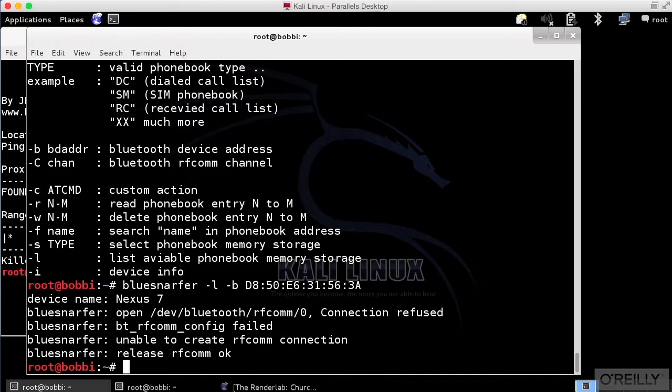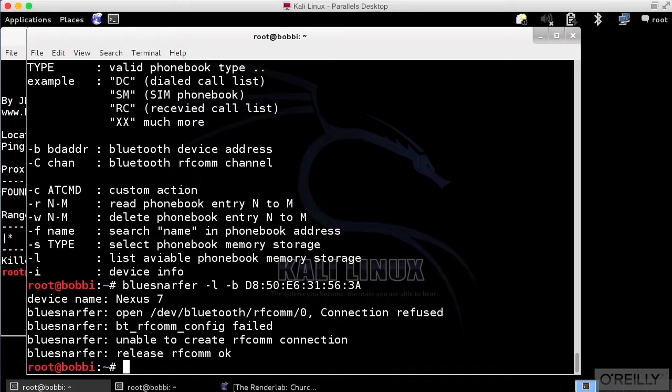BlueSnarfer can fail if the device you're trying to connect to has additional security on it that is preventing BlueSnarfer from working. This doesn't work on every single device. Let's take a look at some other things that we can do here.